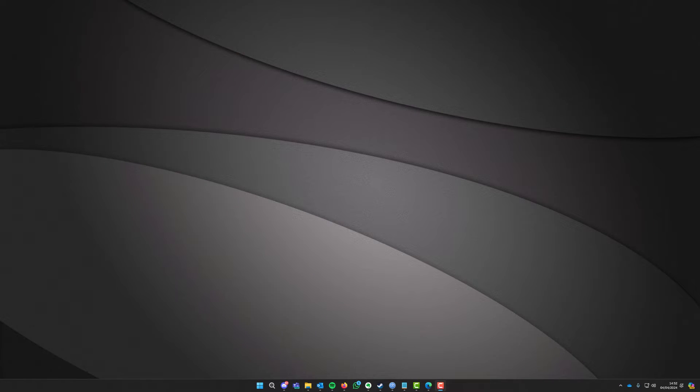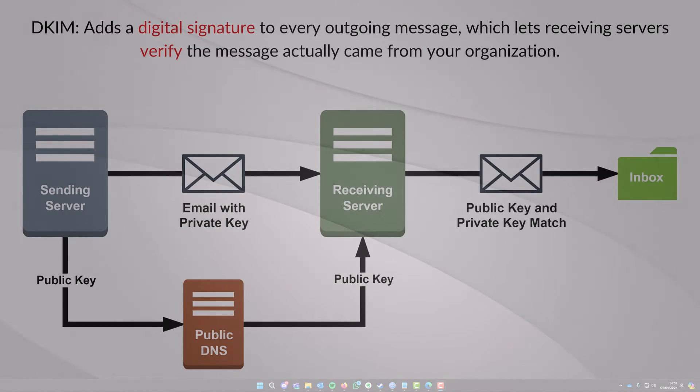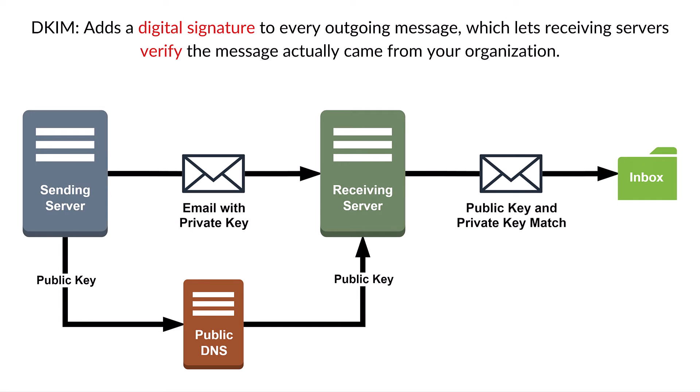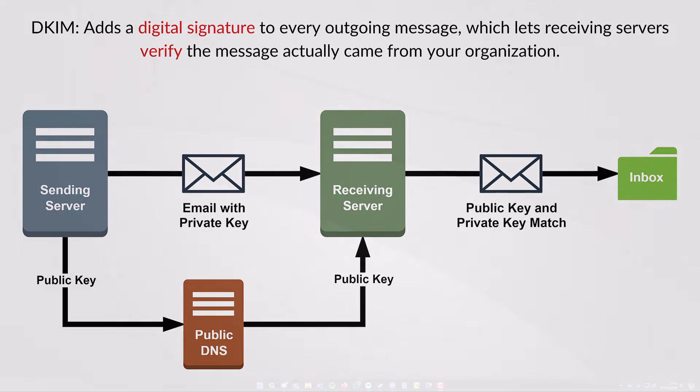Now what domain keys identified mail does is it's an email authentication method designed to detect forged sender addresses in email. It's a technique used in phishing and email spam. So DKIM actually allows the receiver to check that an email that is claimed to have come from a specific domain was indeed authorized by the owner of that domain.